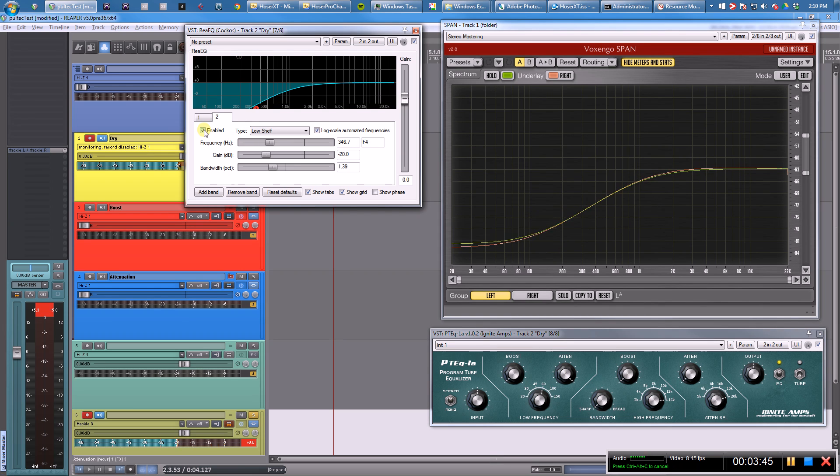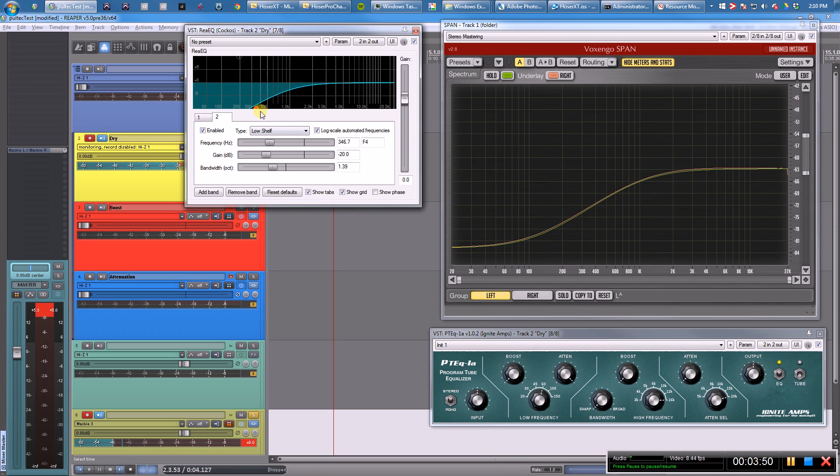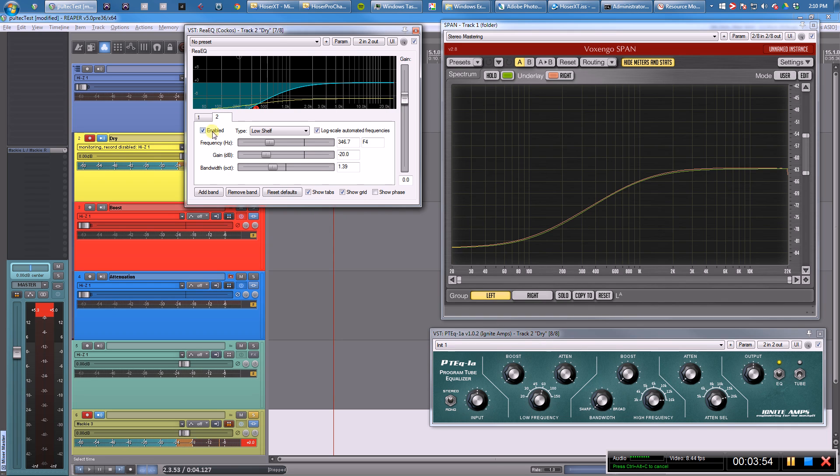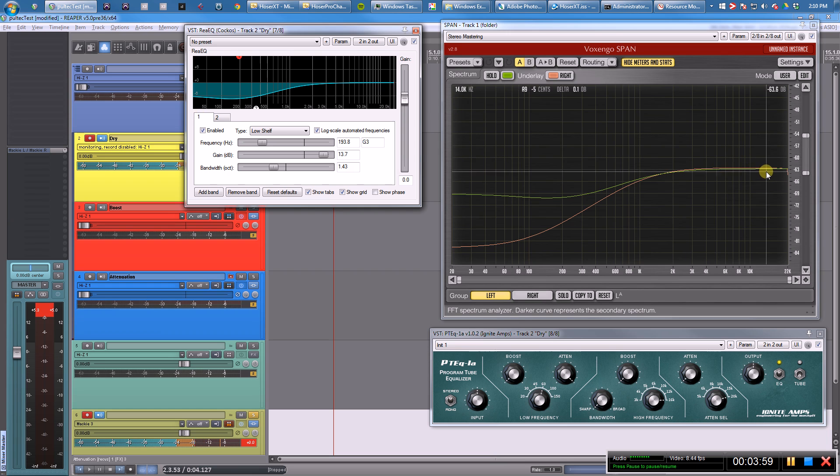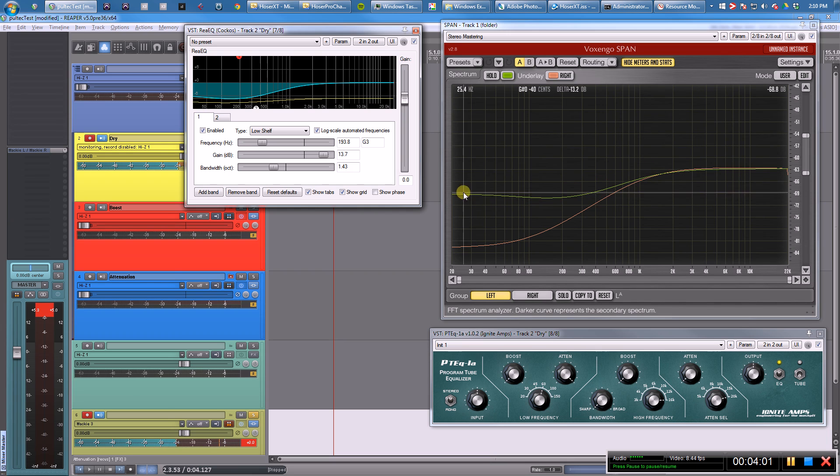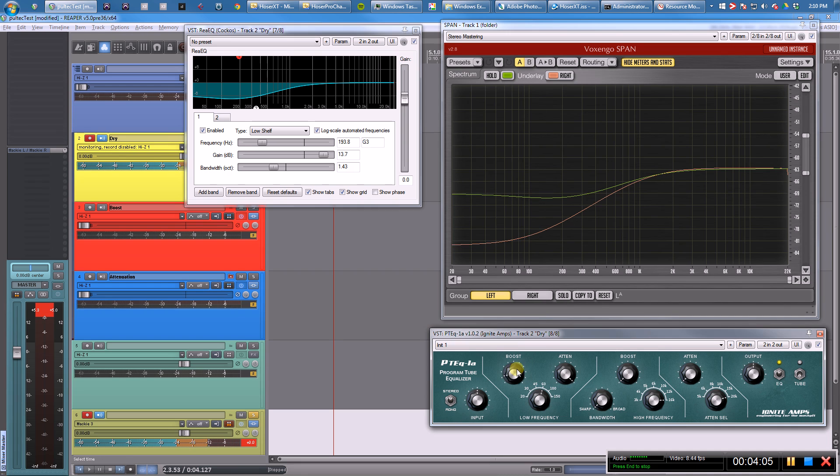Okay, so we have our boost filter, we have our attenuation filter. We have these two filters that are the same in both plugins. However, when we add them together—we have both of them on—this is the curve we get in ReEQ. But when we add the boost and the attenuation at the same time in this plugin, we get something completely different.